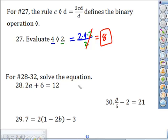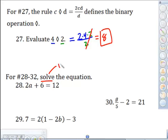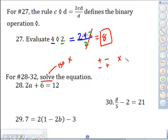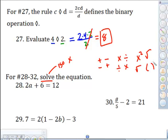Next it says solve the equation. Whenever it says solve, I want you thinking: isolate X. We've got techniques to do that. If you have addition, use subtraction. If you have subtraction, use addition. Multiplication — use division. Division — use multiplication. If something is squared, take the square root. To undo a square root, square both sides. These are all the tools we have to isolate X.